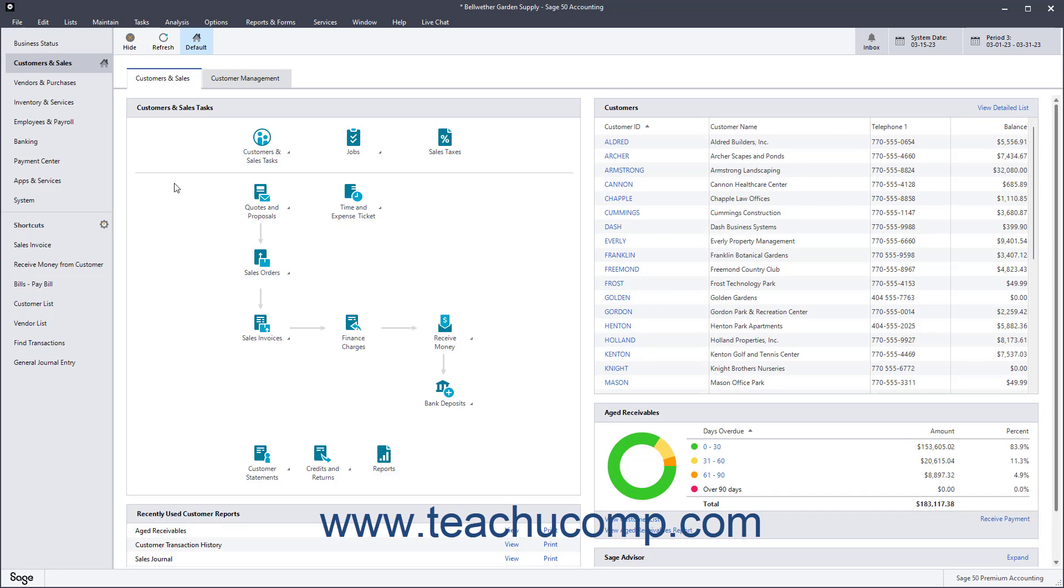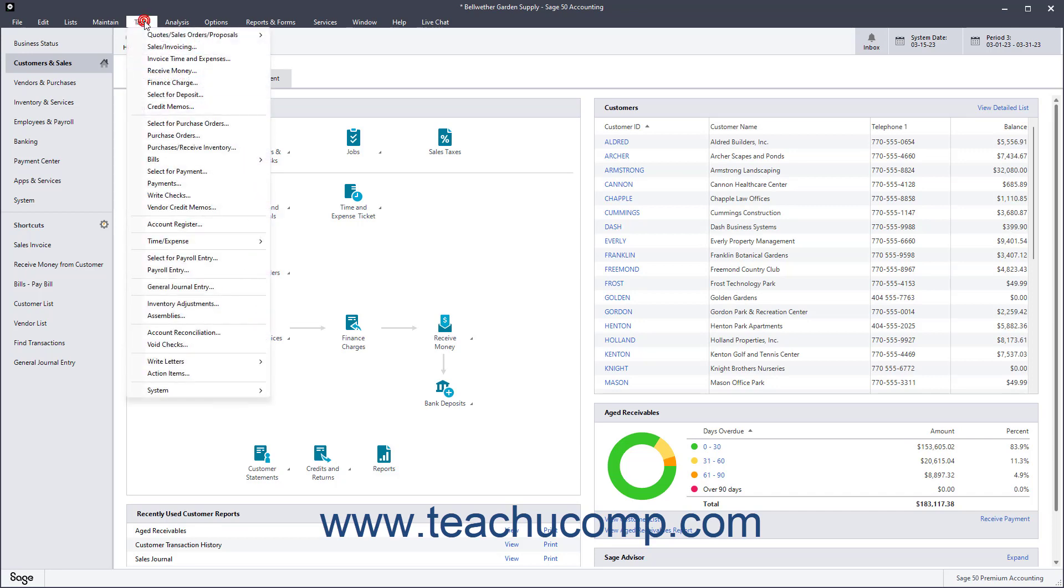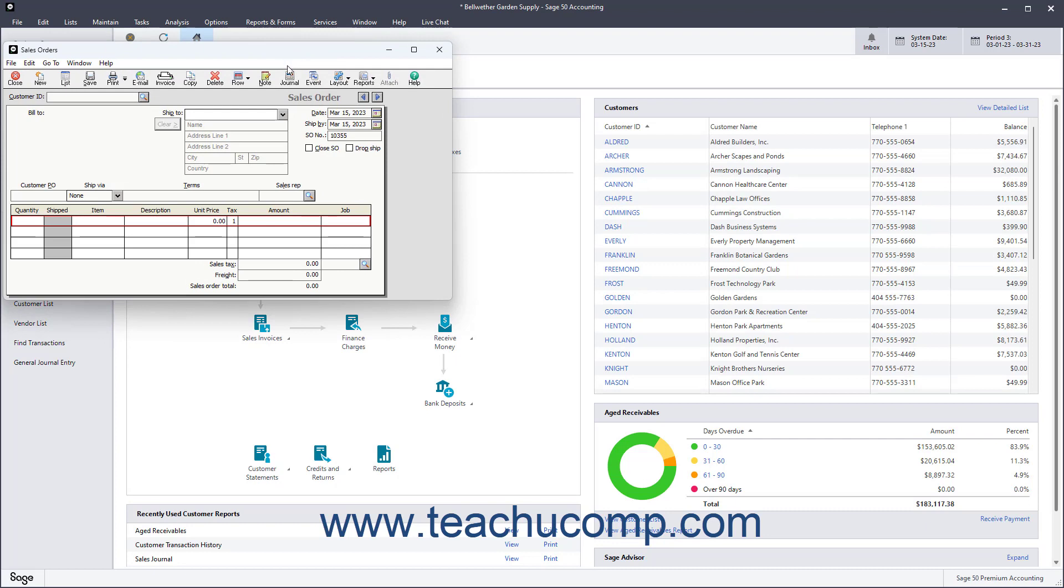To open the Sales Orders window in Sage 50 Accounting, select Tasks, Quotes, Sales Orders, Proposals, Sales Orders from the menu bar.